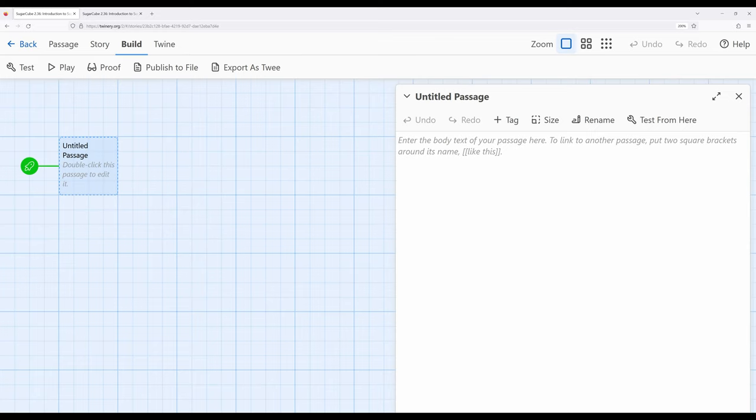but for Sugarcube in particular, the advanced options are far extended than they would be in Harlowe. You can do many of the same things across Harlowe and Sugarcube, but Sugarcube allows it a couple of steps more.